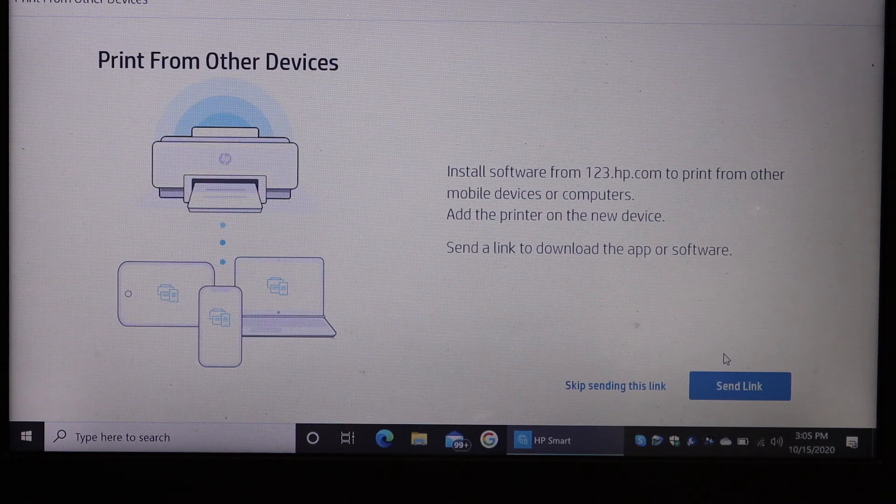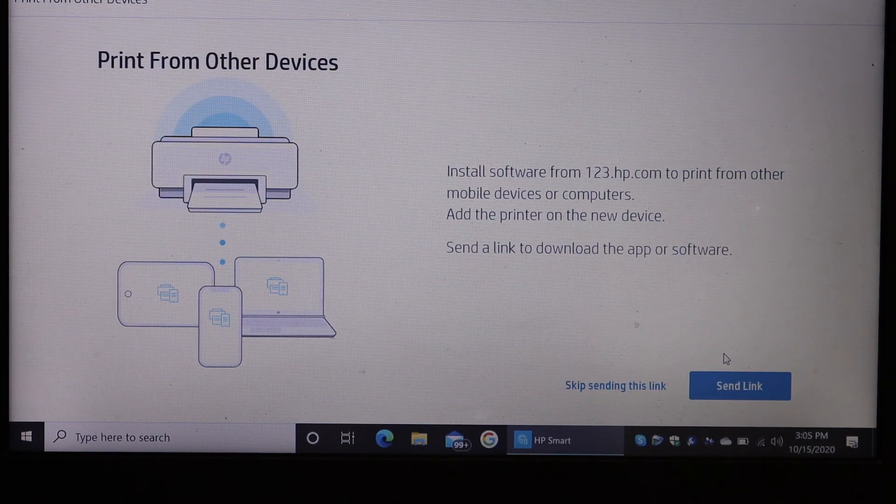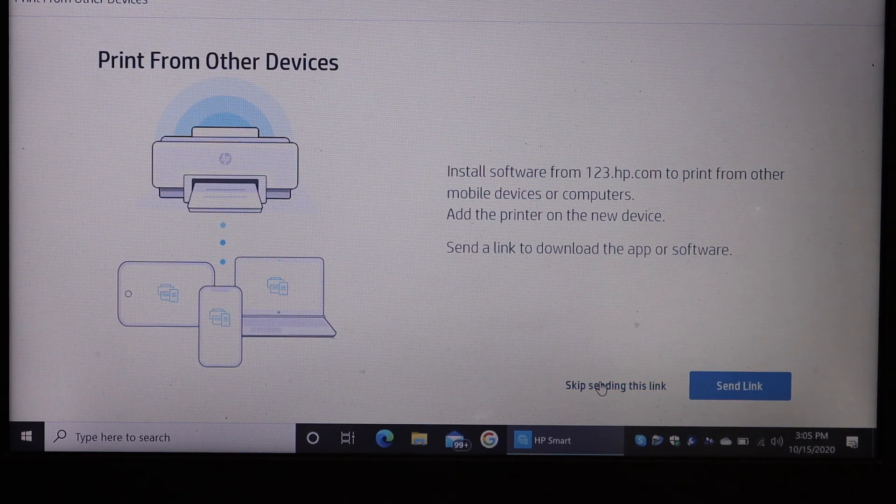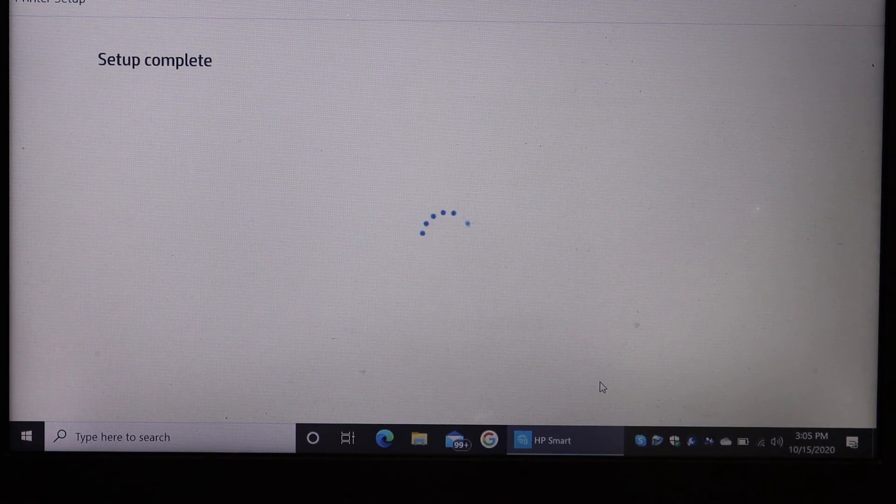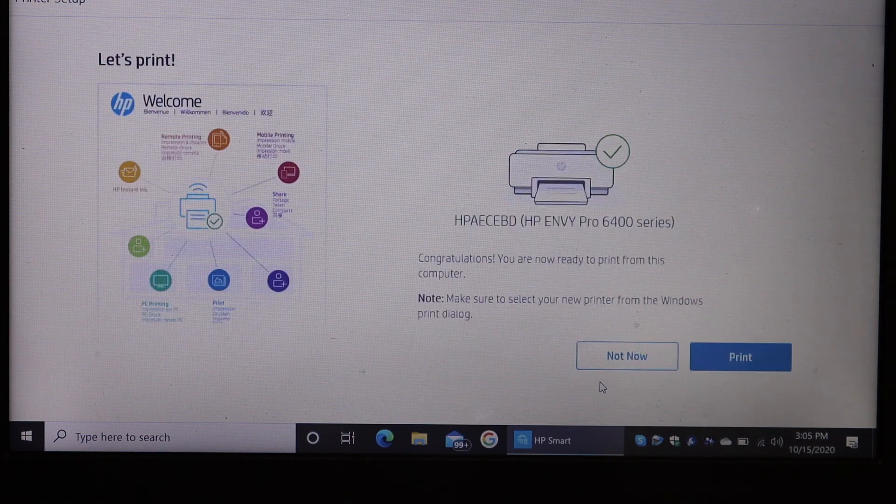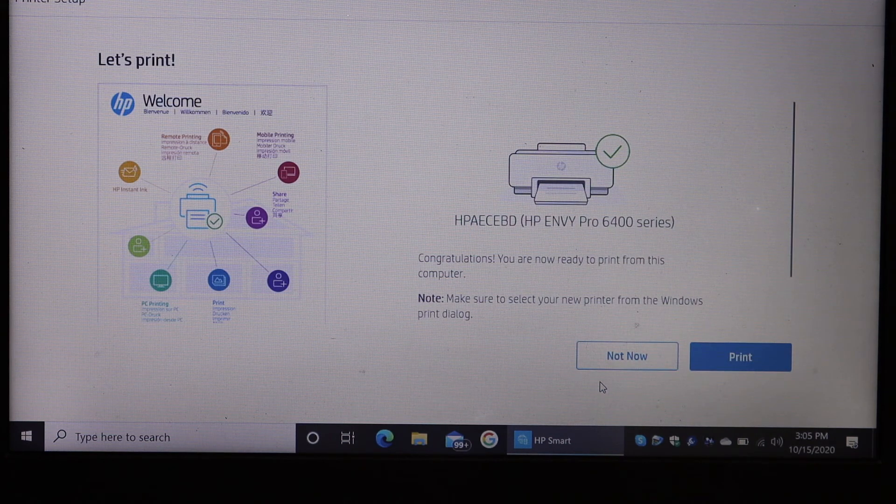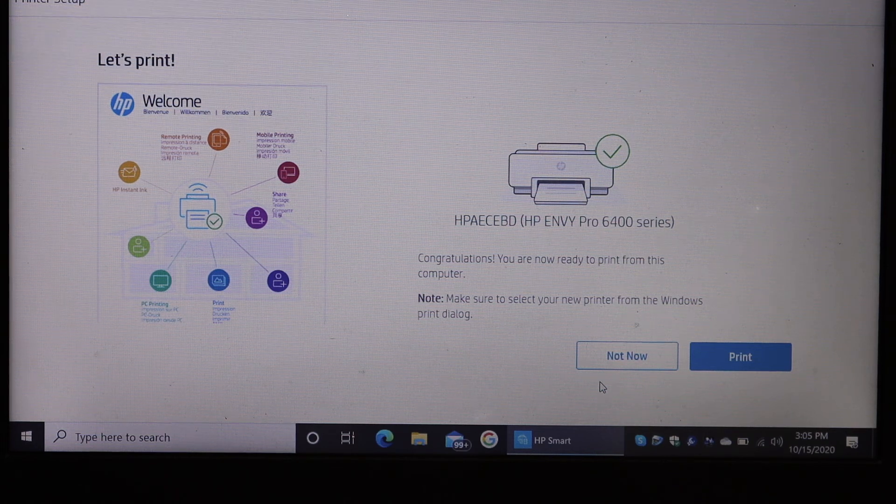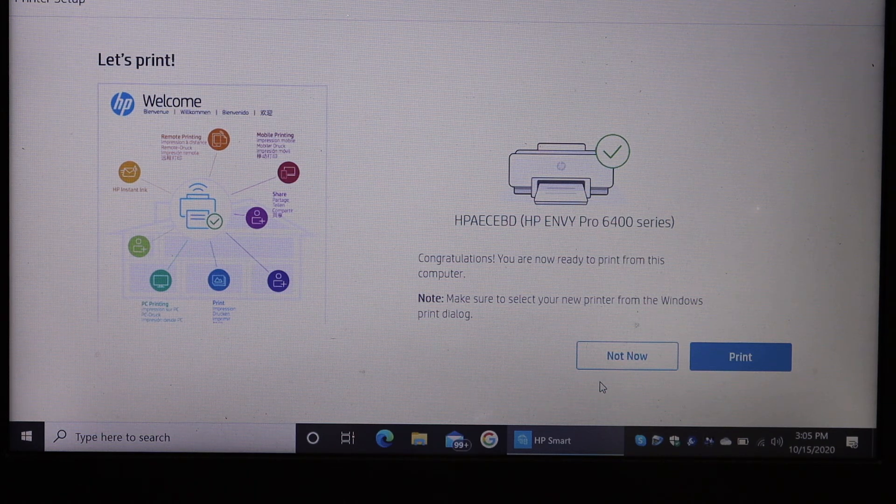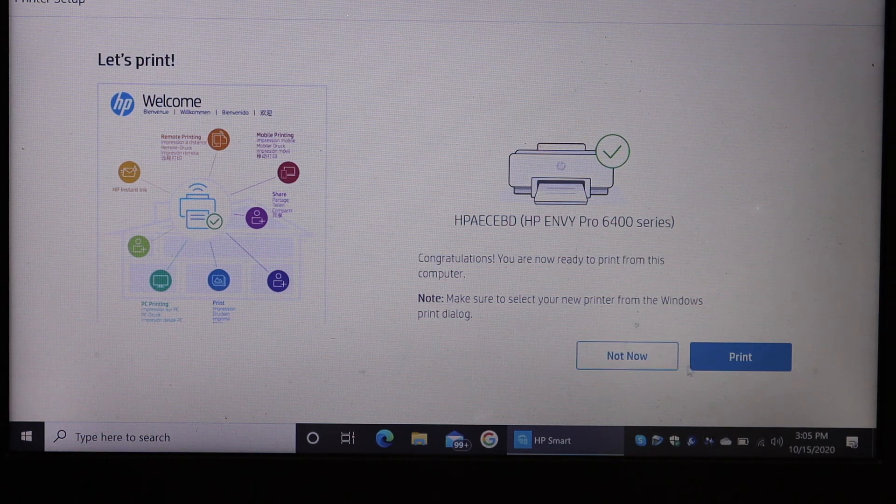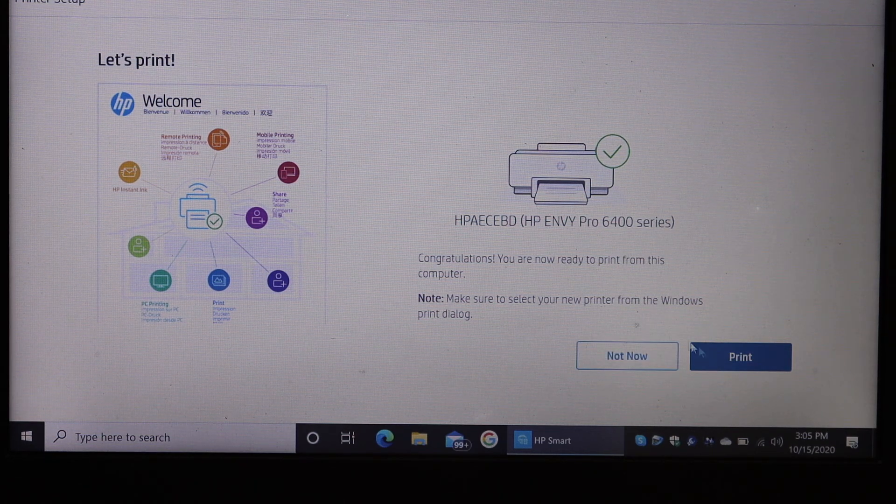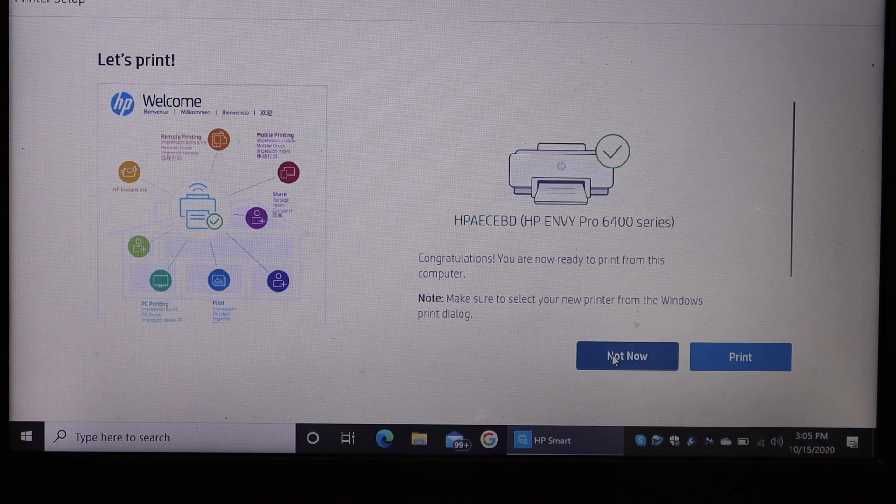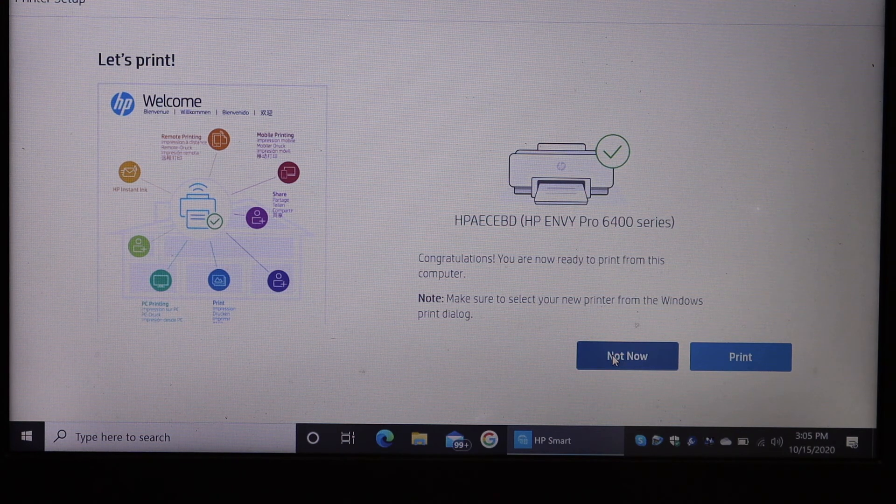If you want, you can send a link for other devices or skip it. It says the setup is complete. We can click on the print button for confirmation, or if not, just click on not now.